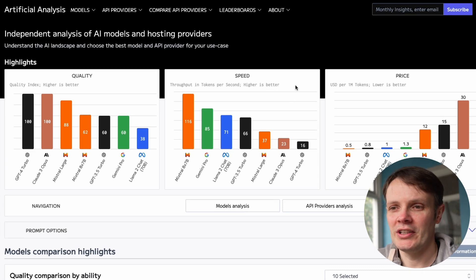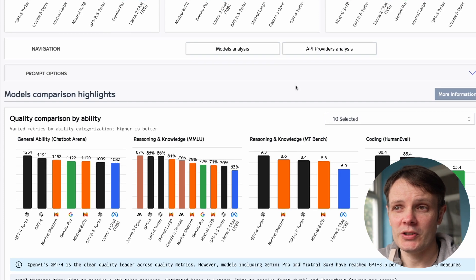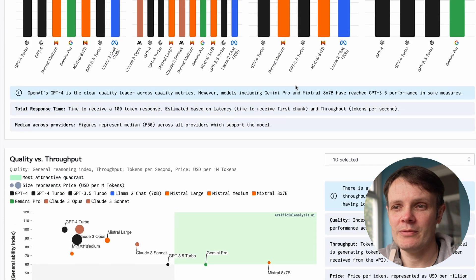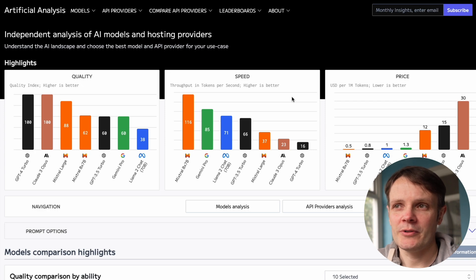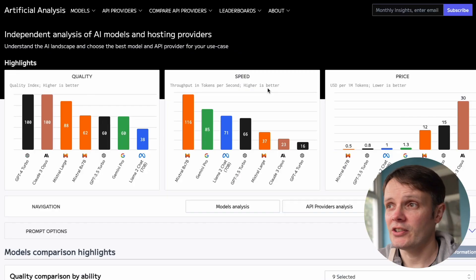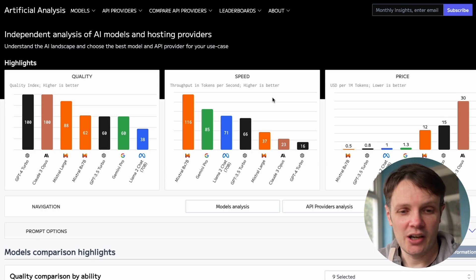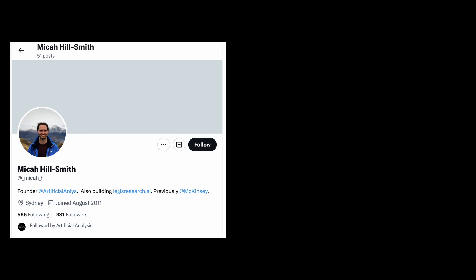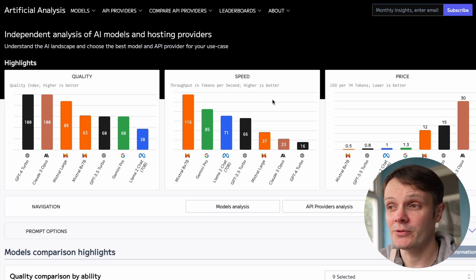The great thing about this is that we have a number of metrics we can compare by — quality, comparison by ability, quality versus throughput. All these models are compared against different hosting providers. It's a project that's been going since December of last year, tracking different model providers every day since then. It's created by Michael Smith and George Cameron, and I'm finding it a really useful resource.